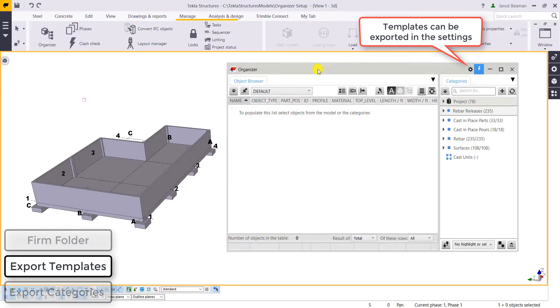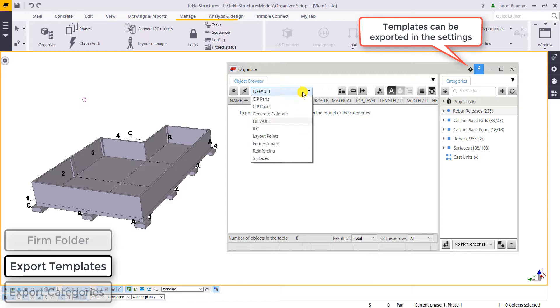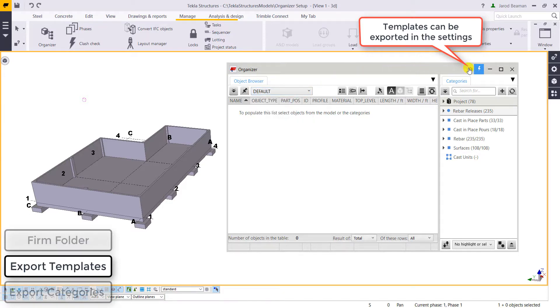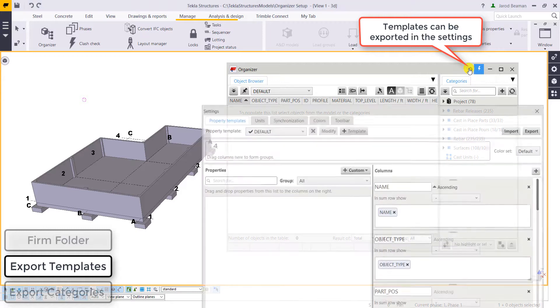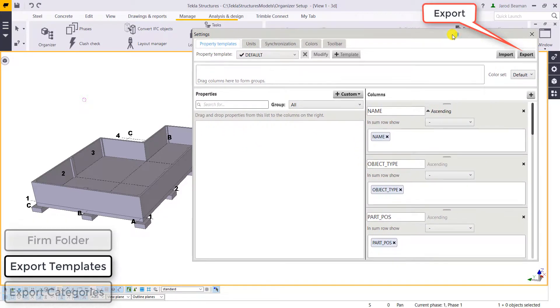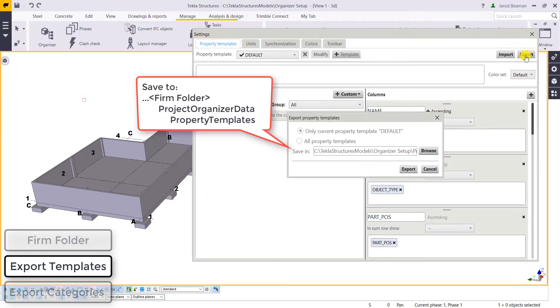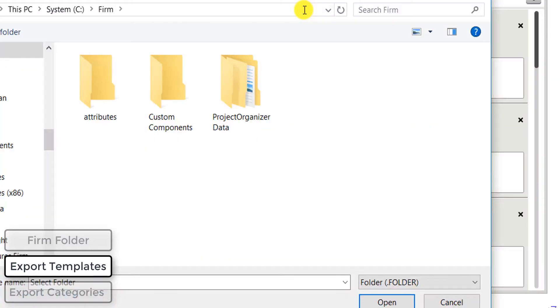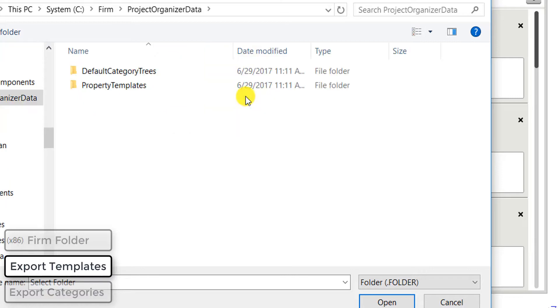We go to the top right of the organizer. Our templates can be exported through our settings. We open up our settings, you can see there's an export button on the right side. So we can either export one or all of our property templates and we need to browse for that location we're going to export them to.